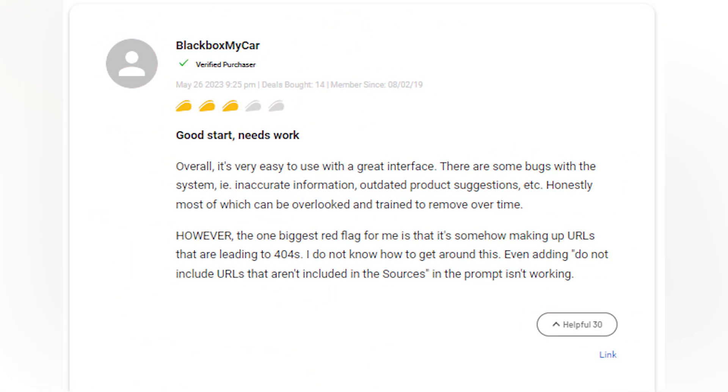One user mentioned, good start, needs work. It's easy to use with a great interface, although there are some bugs that can be trained to remove over time. They highlighted a concern about URLs leading to 404 errors.